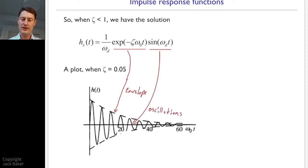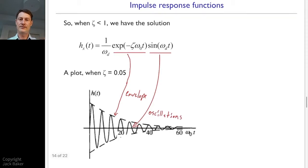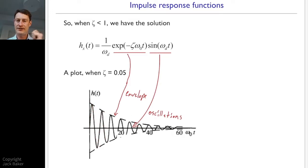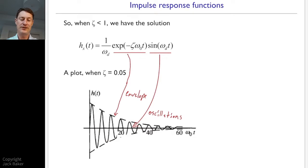If we hit this system with an impulse: displacement starts at zero, there's an instantaneous velocity of one from the impulse, displacement goes up and then starts oscillating. Because of the damping, it decays over time — the amplitude of each oscillation gets a little smaller and trends toward zero.